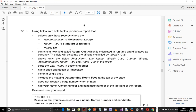Step 27 says: using fields from both tables, produce a report that selects only those records where the accommodation is Molesworth Lodge, room type is standard or ensuite, and paid is no. It contains a new field called room cost, which is calculated at runtime and displayed as currency — calculated as weeks multiplied by weekly cost. It shows only the fields: first name, last name, weekly cost, course, weeks, accommodation, room type, and room cost in this order. It should sort last name in ascending order, have a page orientation of landscape, fit on a single page wide, include the heading 'Outstanding Room Fees' at the top of the page, and not display a page number when printed.